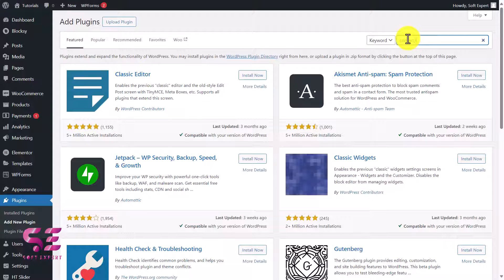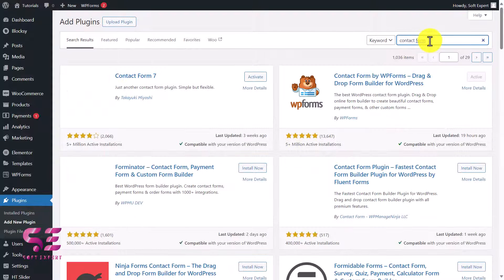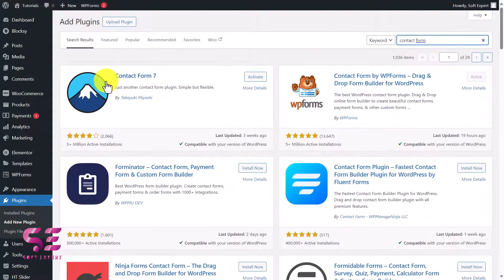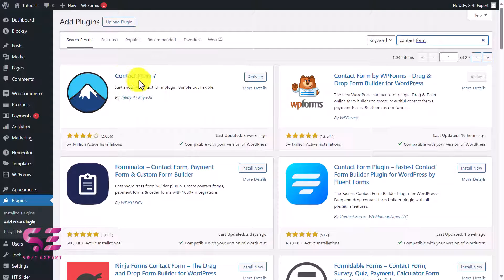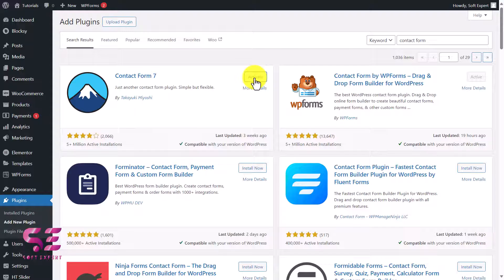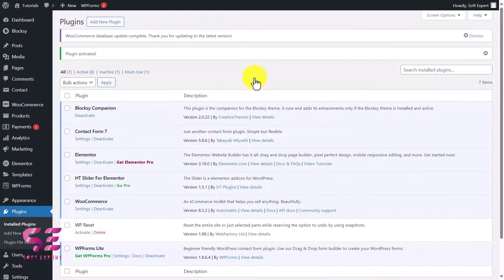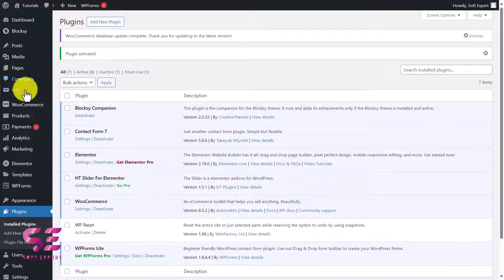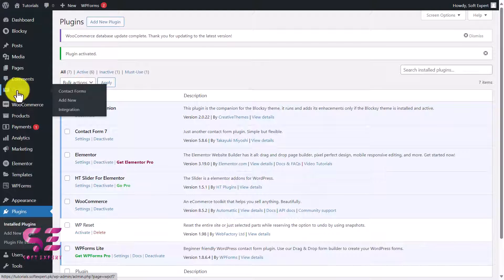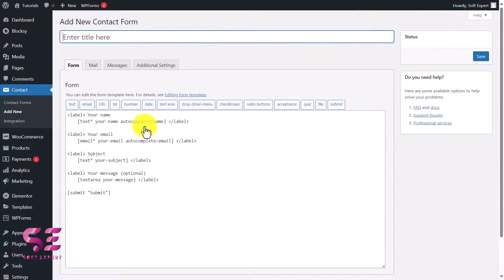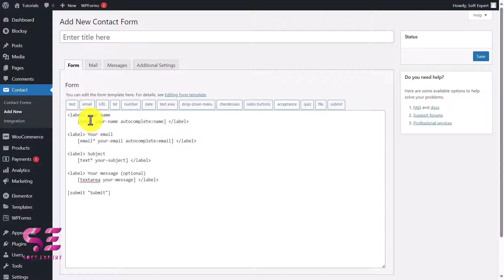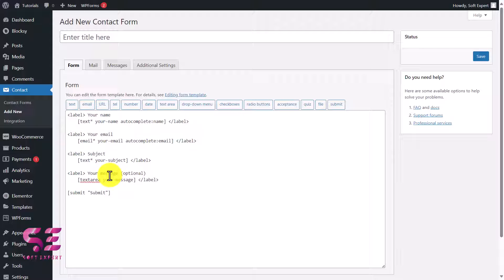Here we'll search for Contact Form. This is the plugin that we will need, so we will install and activate it. Once you activate the plugin, you will see another tab here - Contact. Just go there and click Add New, and instantly you will get a form like this: your name, email, subject, and your message.